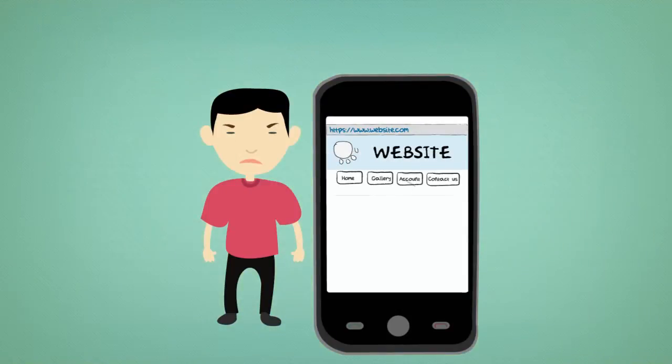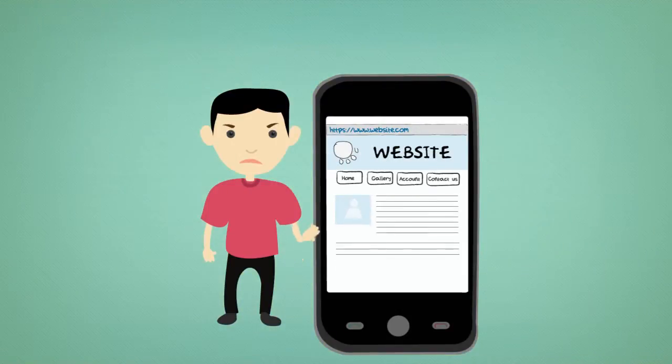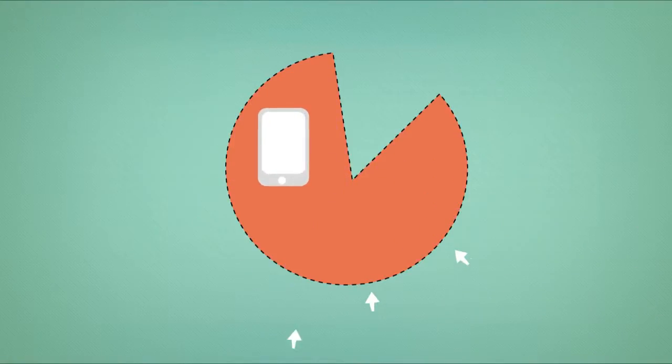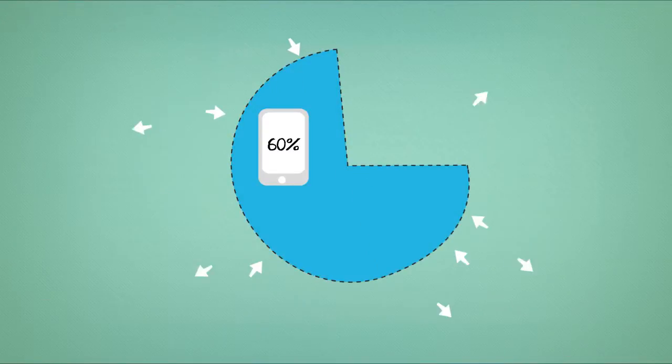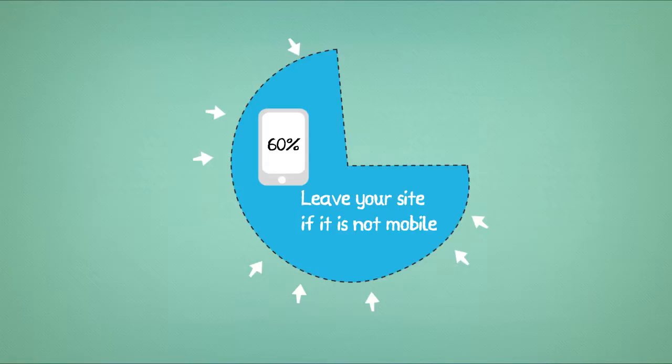Would a mobile user find it easy to browse your website? Did you know that 85% of smartphone users have searched for local information, but 60% of them will leave your site if it's not mobile-friendly?